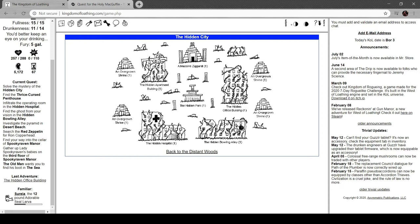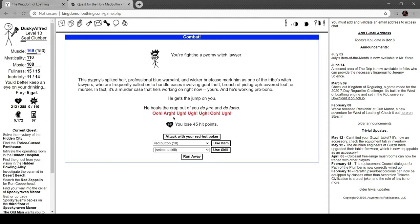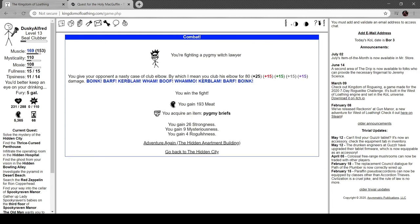I did spoil myself and read this, but I did know that I would need more elemental damage. We're done with the office building then. So now we have the hidden hospital, bowling alley, and the penthouse.